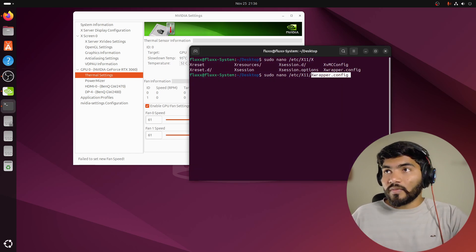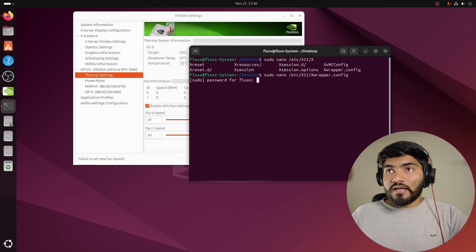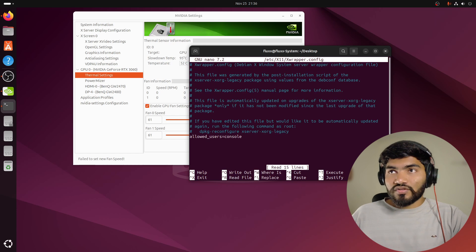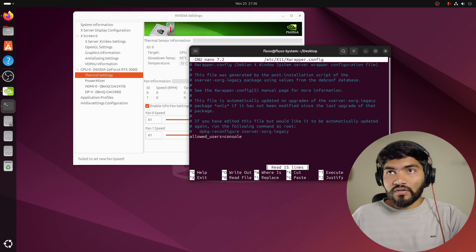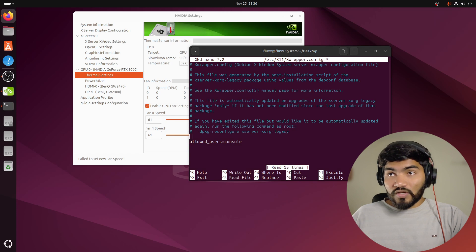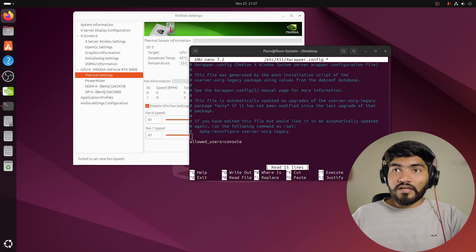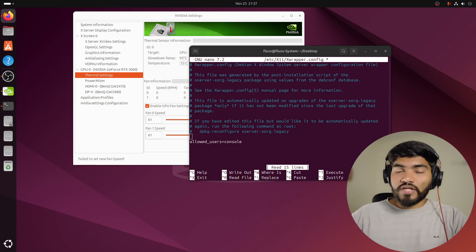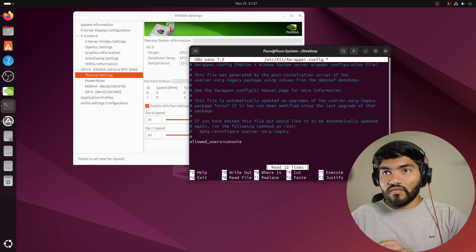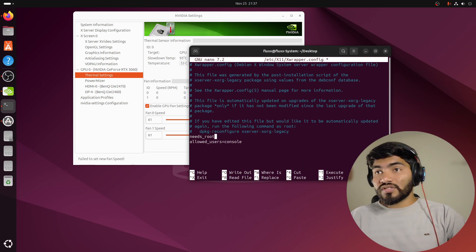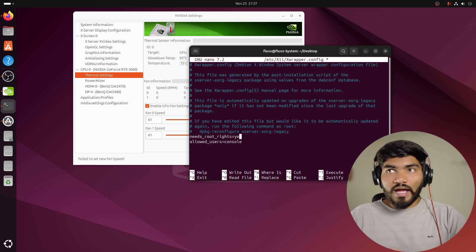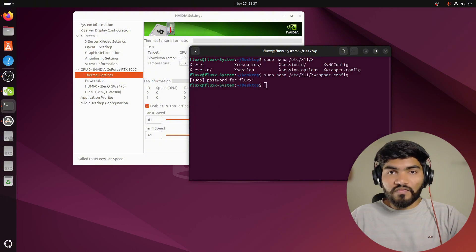Let me open that particular file right here. Obviously we are adding sudo so we have to add the password also. Here you can see allowed_users=console is written. Just above that we need to add one more line which is needs_root_rights=yes. Then Ctrl+S for saving the file, Ctrl+X for exiting from the file, and just reboot your system.